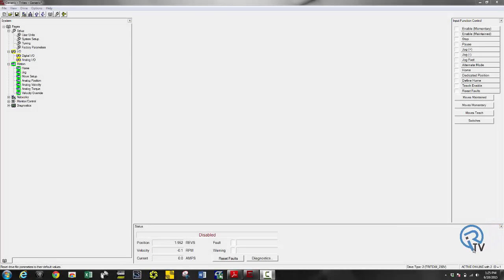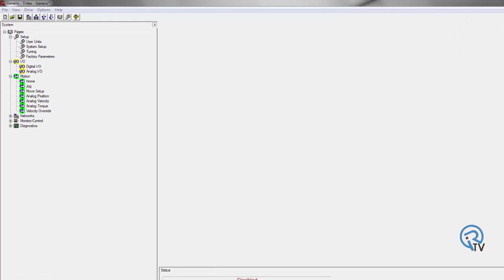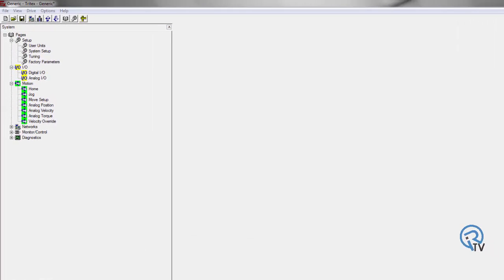Next thing I want to look at is the motion setup. Here's where I'm going to set up some of my basic moves including my home, jog, my different move setups, and the alternate mode which is the analog to position, velocity, and torque.